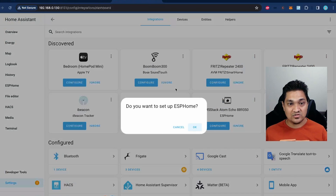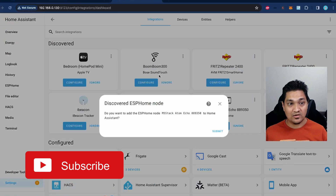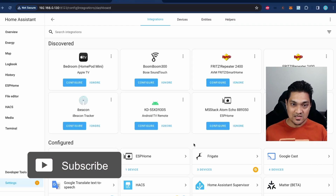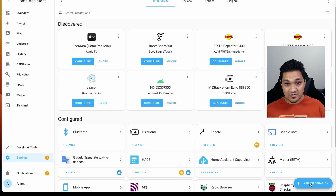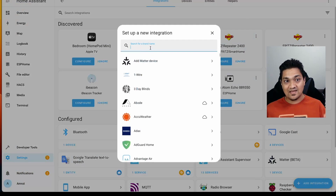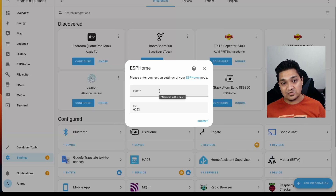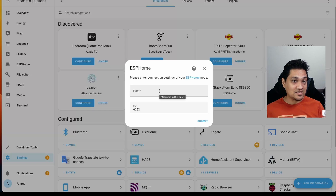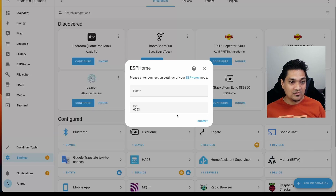It's going to ask if I want to set up an ESPHome device — I'll say OK. It will show the discovered M5 Atom Echo, so I'll click on it and click Submit. The Atom Echo is now configured in Home Assistant. If this option doesn't show up, click Add Integration, search for ESPHome, and specify the IP address of the device on your Wi-Fi network, then click Submit. You don't have to change any port number — just keep it as is.